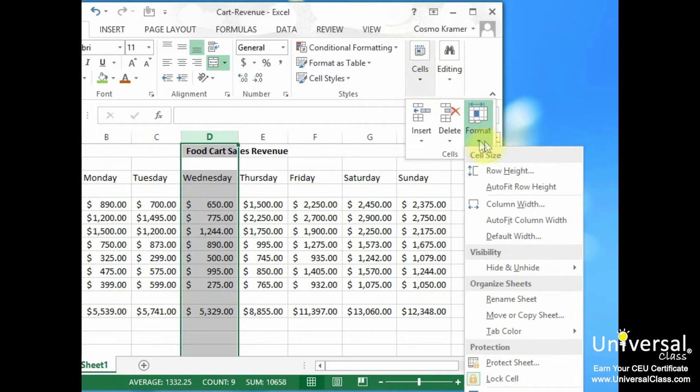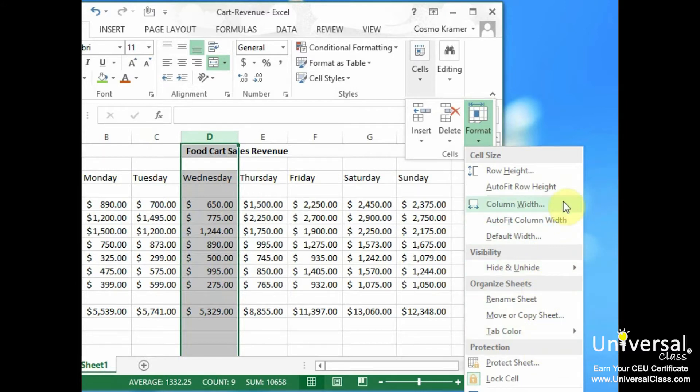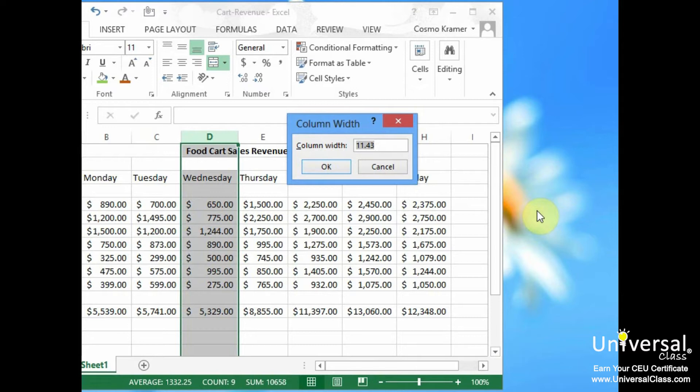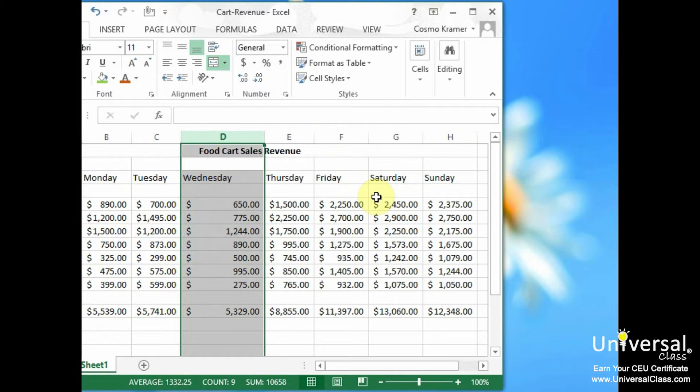Then from this you can see this drop-down menu for cell size, visibility, organize sheets, and protection. But what we want is to go over to Column Width. So we click on Column Width and this is the width that we specify for the column. This allows you to manually set the specific width of any single column or selection of columns. So we could change this to be 17 if we like. And we hit OK. And voila.